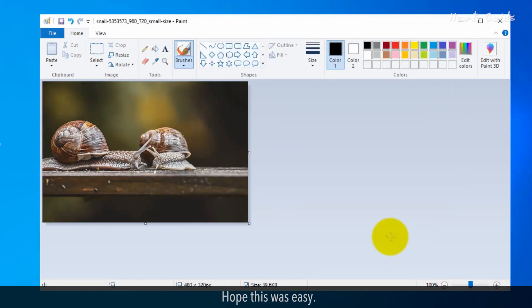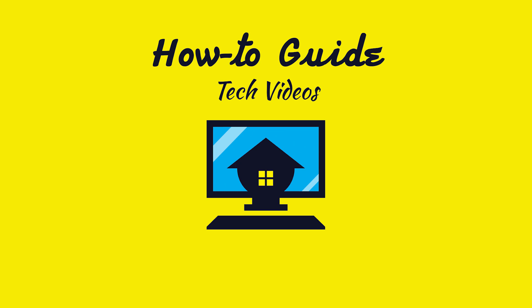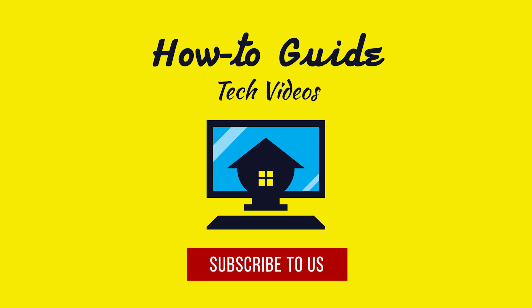Hope this was easy. Thank you for watching this video. Please subscribe to our channel.